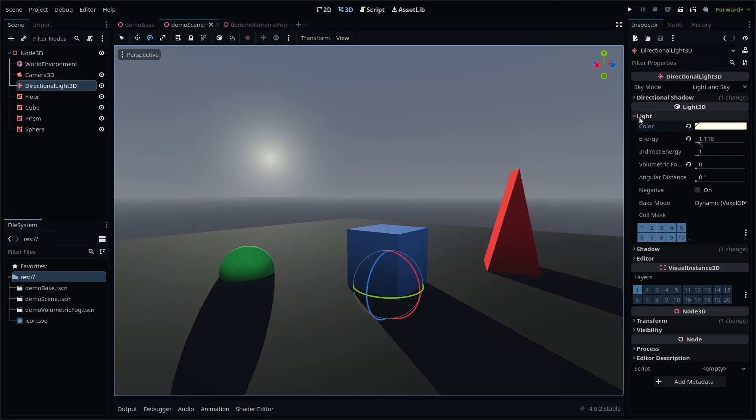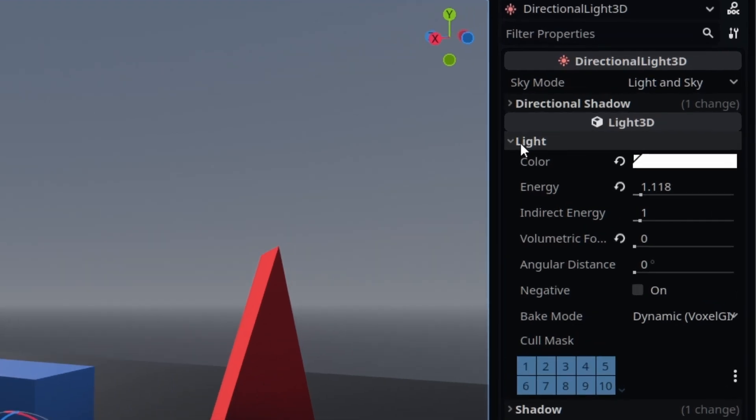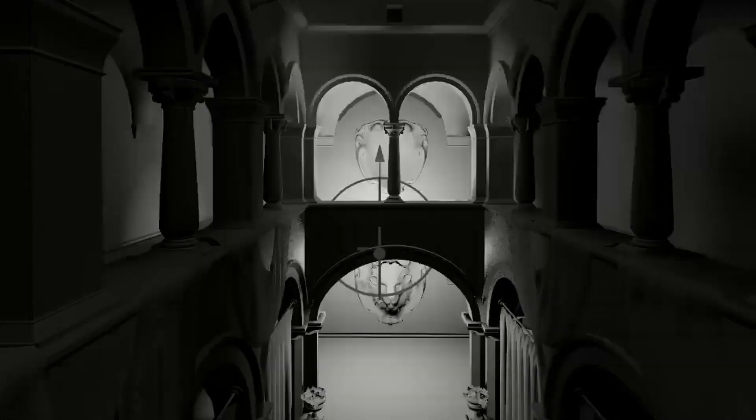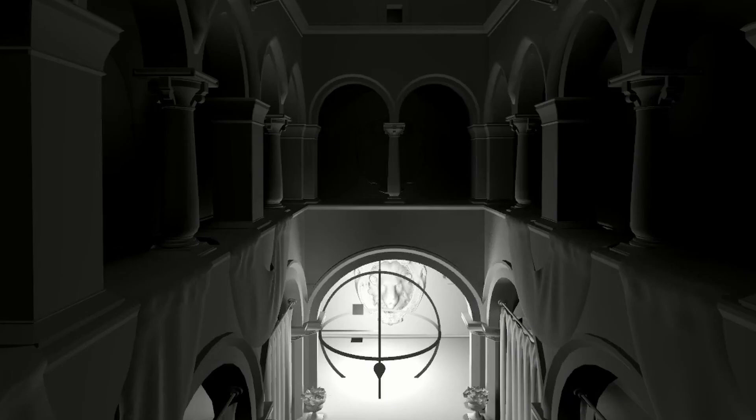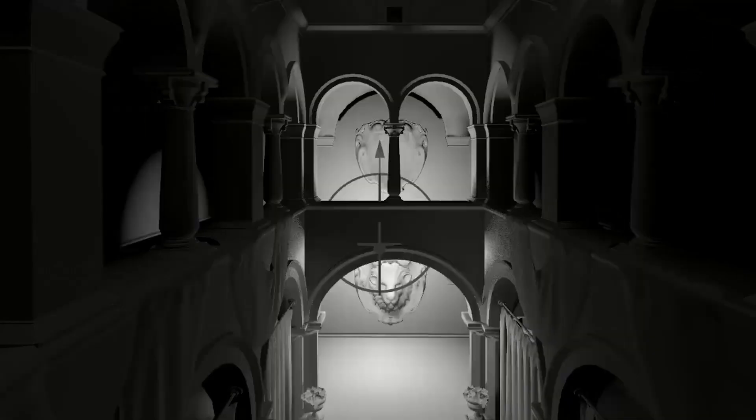Indirect energy is used in Voxel GI and SDF GI, which are more advanced global illumination settings.